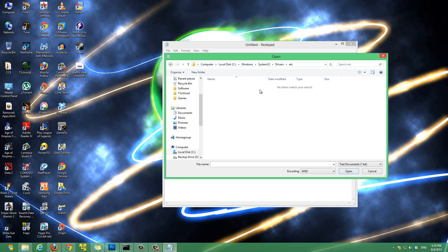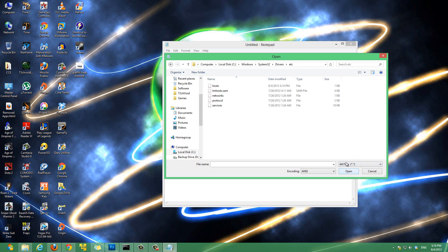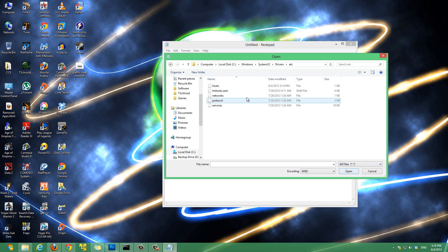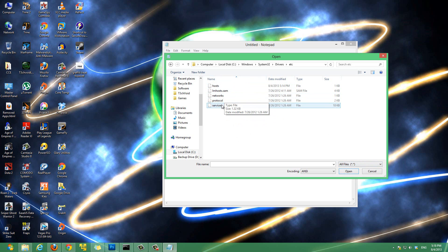And from here right now it shows there's nothing here in this folder. What you want to do is over here it's showing only text.txt files. We want to show all files. So you click on this then select all files. And then you'll notice that the host file and all these other files show up. And what you want to do is just select host file and hit open.